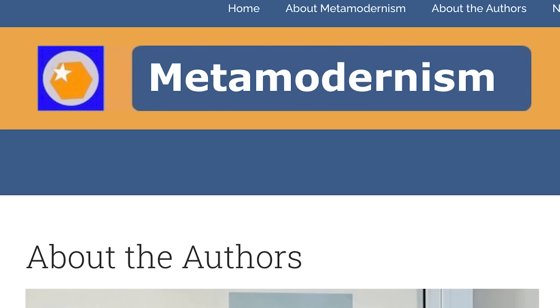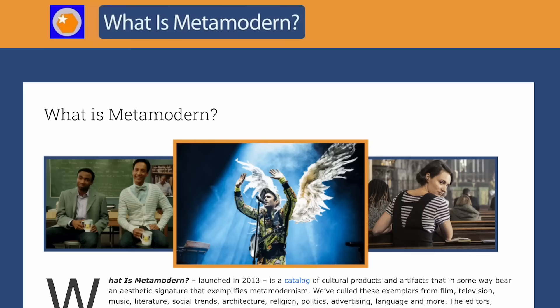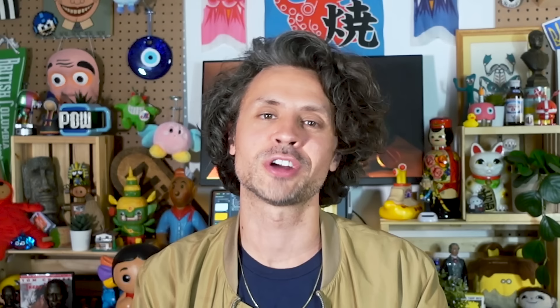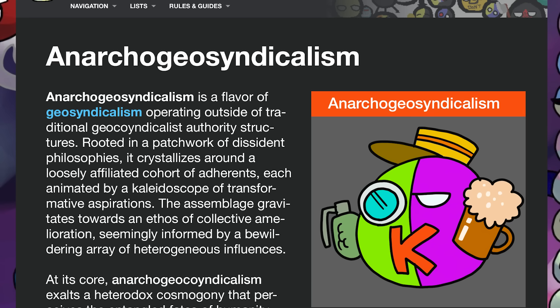There's this duo in Washington state who are really determined to make the term meta-modern a thing, for instance. They have a whole website devoted to explaining and hyping the concept, complete with a logo, monthly newsletter, and multiple social media accounts. And then, of course, you have all of the various wikis and things in which some small cabal of Reddit types will try to will into existence a concept like anarcho-geo-syndicalism or zygo-sexuality.